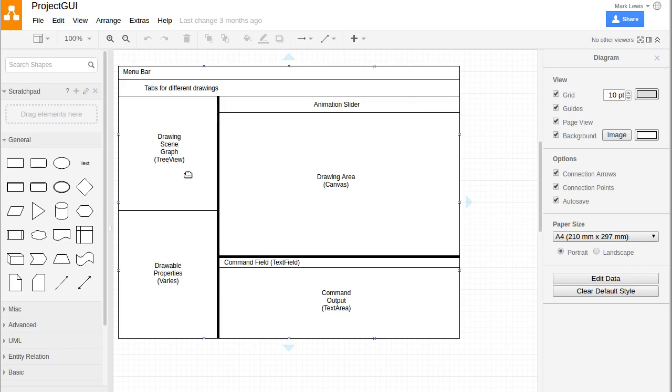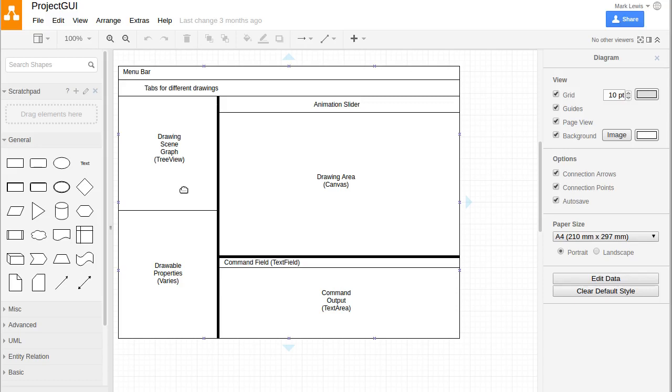The settings for the things that are in the drawing will be down here. What we see the settings for will be determined by what's selected in the scene graph. The scene graph will be represented by a tree structure. There's something called a tree view that we can put in there.